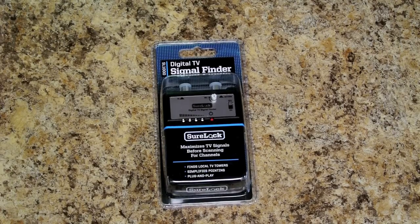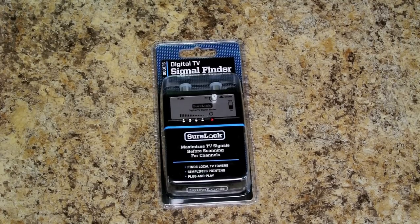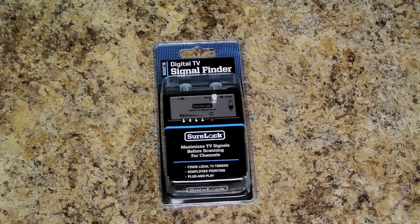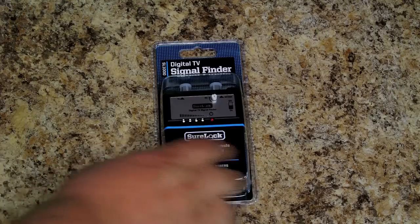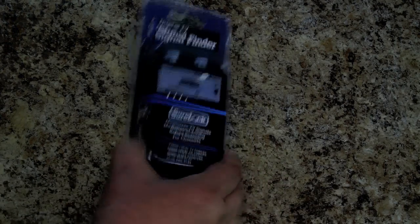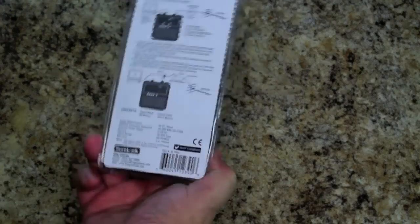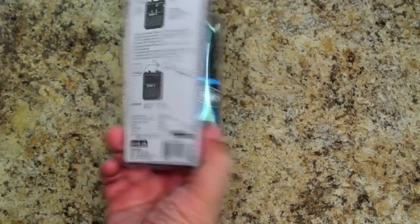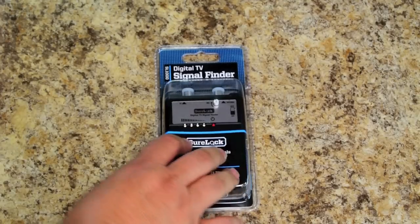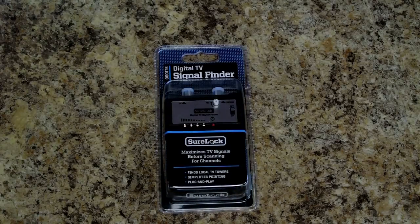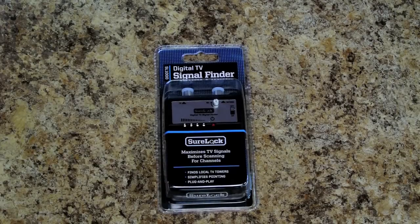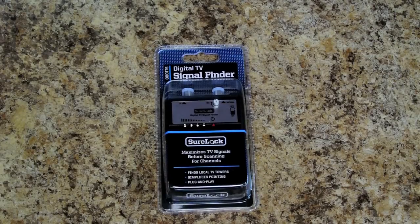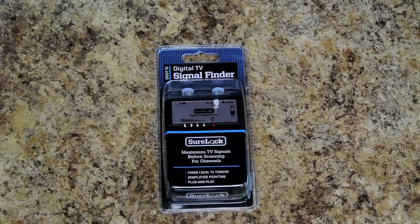This is a review of the Sherlock Digital TV signal finder from King Controls. Now this thing is actually designed to be used, if you look on the back here it will give you instructions. It's actually designed to be used to help peak your antenna signal by tuning your antenna to a different direction.